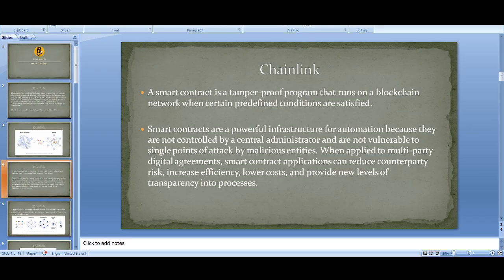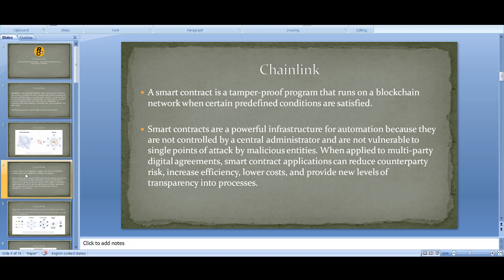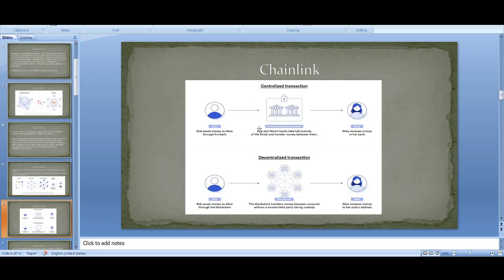A smart contract is a tamper-proof program that runs on a blockchain network when certain predefined conditions are satisfied. A simple condition could be: if goods arrive on time, transfer full payment; if late, transfer 98%. Smart contracts are a powerful infrastructure for automation because they're not controlled by a central administrator and not vulnerable to single points of attack by malicious entities.